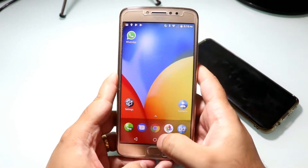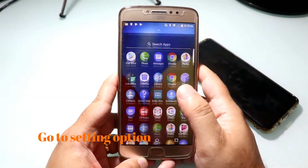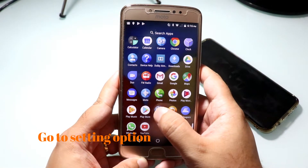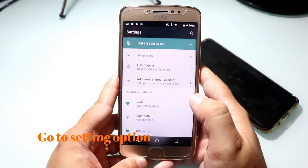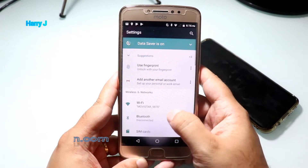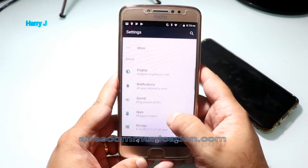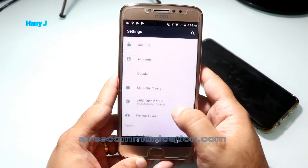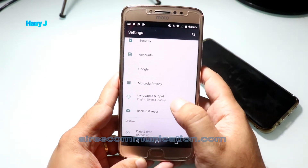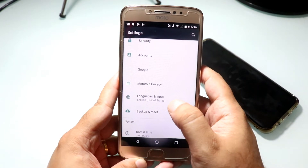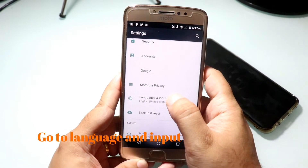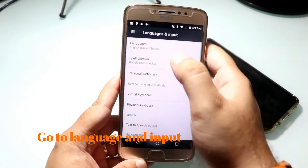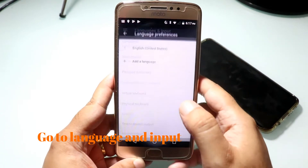Go to the Settings option. If you don't see it, you can find it here — go inside Settings. You have to slide down, and you'll see Language and Input. Hit this button for Language and Input.